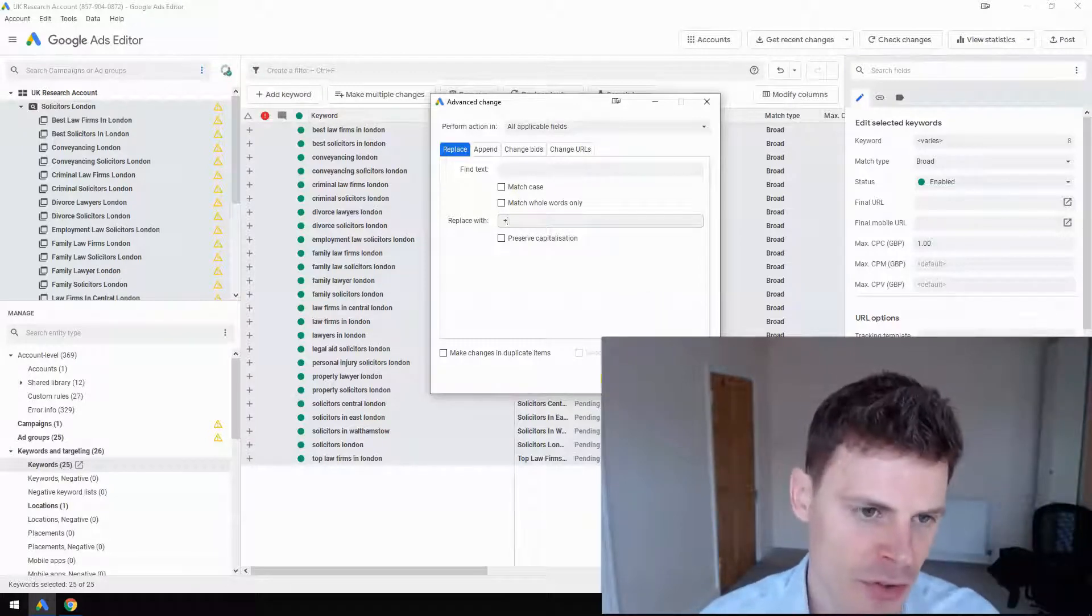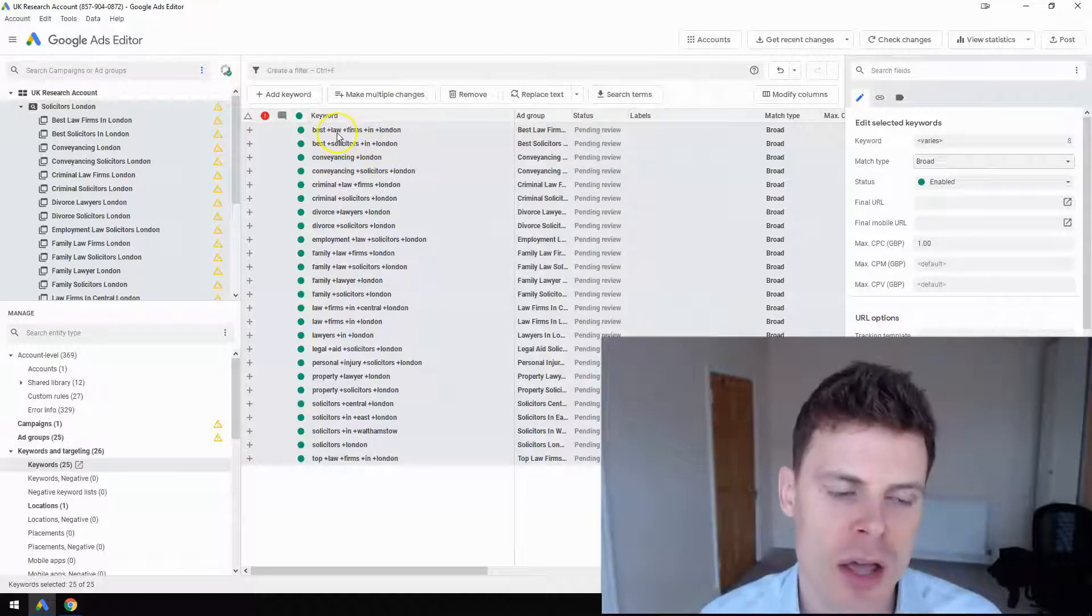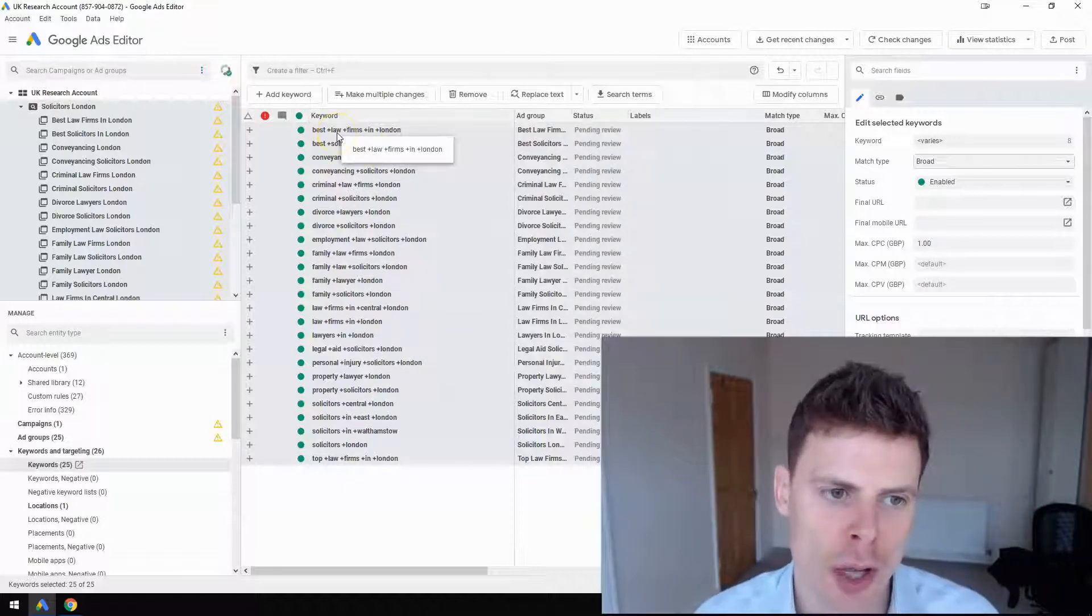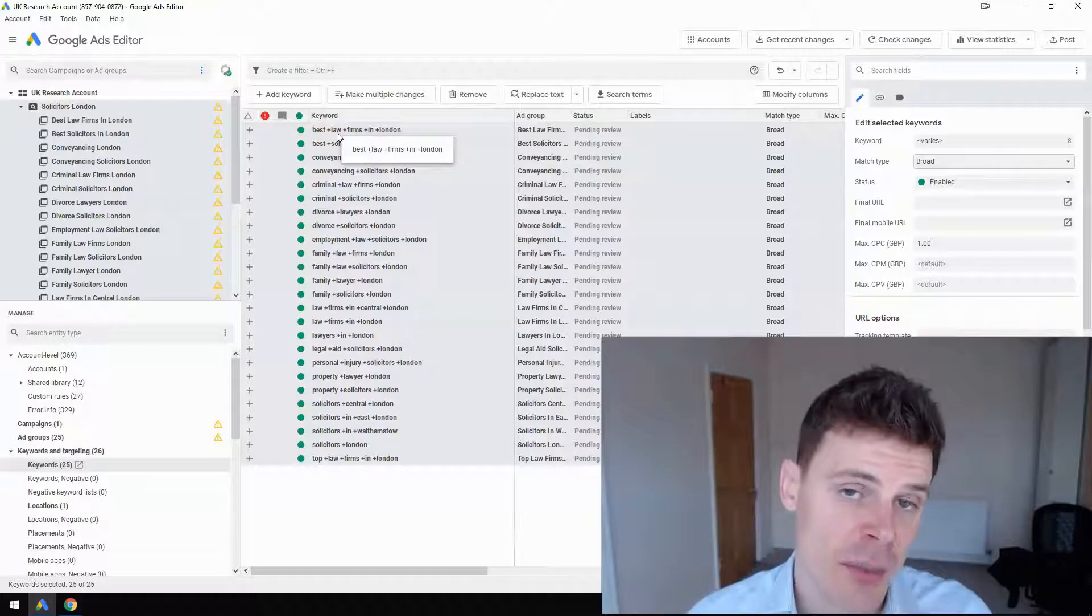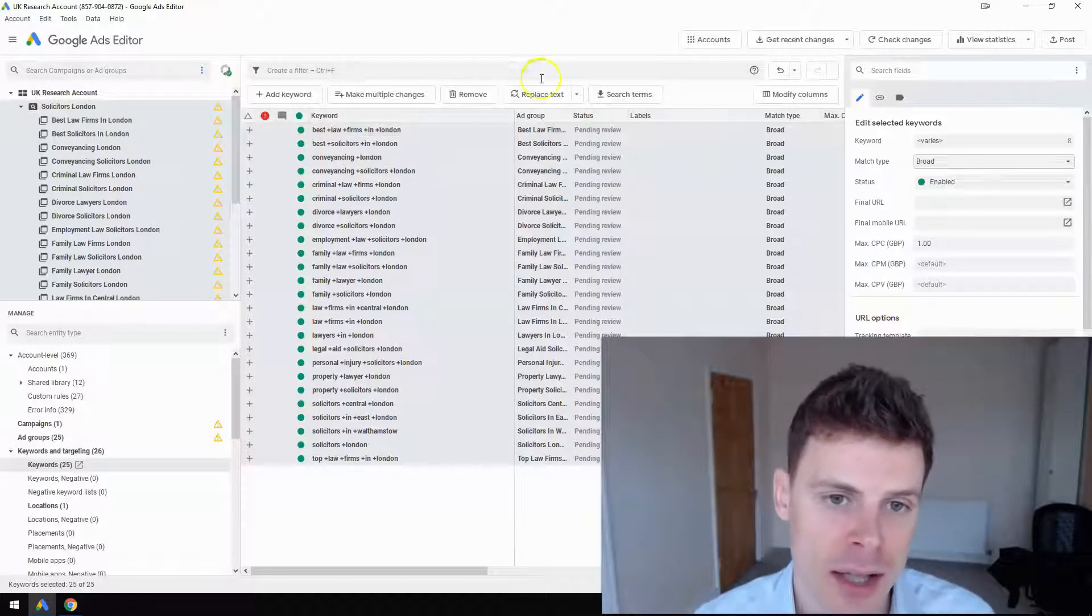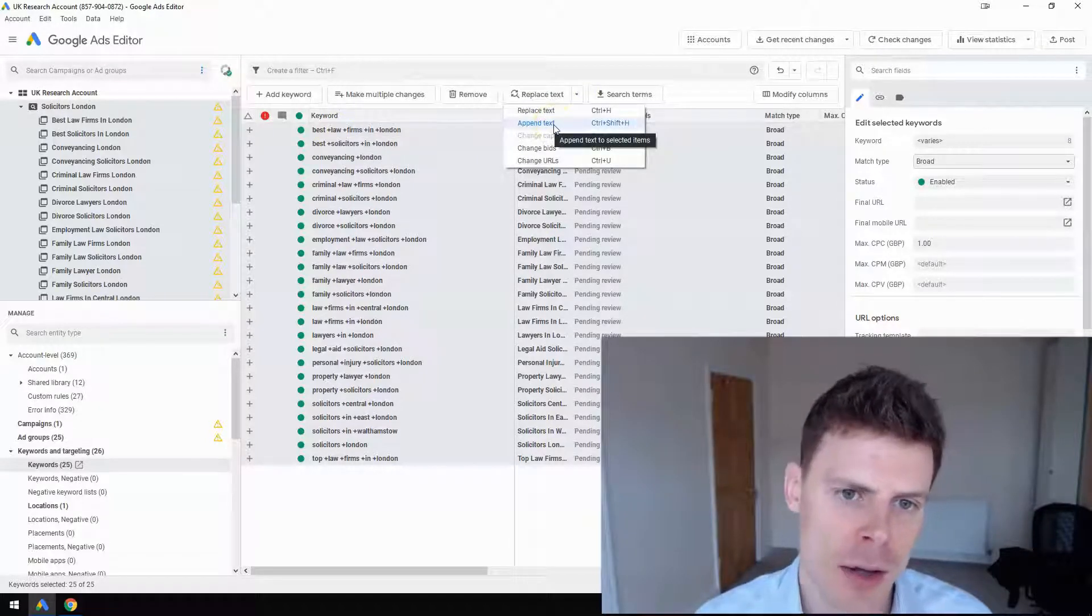It's added a plus sign to all the words in the keyword except the first word. To fix that, we're going to click again, but this time we're going to select Append Text.